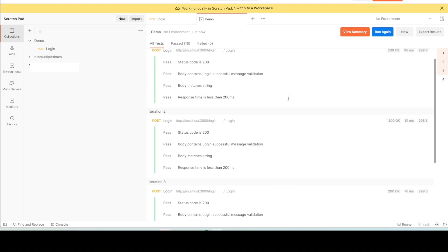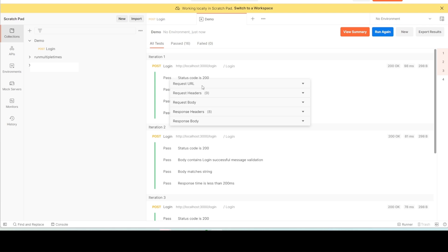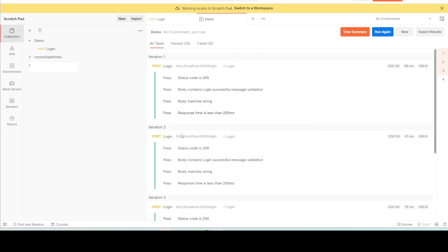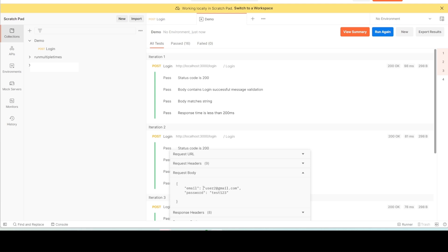The run completed. The login request ran four times with different sets of data. Let's verify — click on the first iteration and check the request body. The email is user2@gmail.com. Going to the second iteration, let's check the request body there.